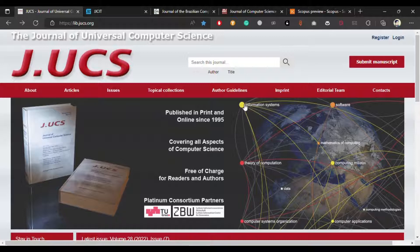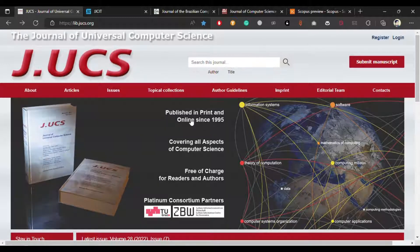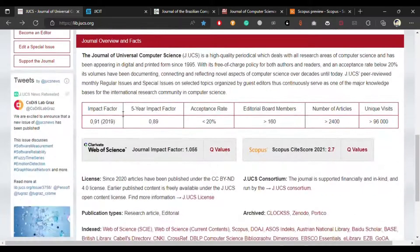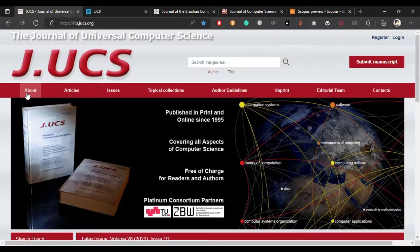The first journal is the Journal of Universal Computer Science, J UCS. This is the main web page. You can see that this journal has been publishing since 1995 and covers all aspects of computer science. It is free of charge for both readers and authors. Here you can see some important metrics.